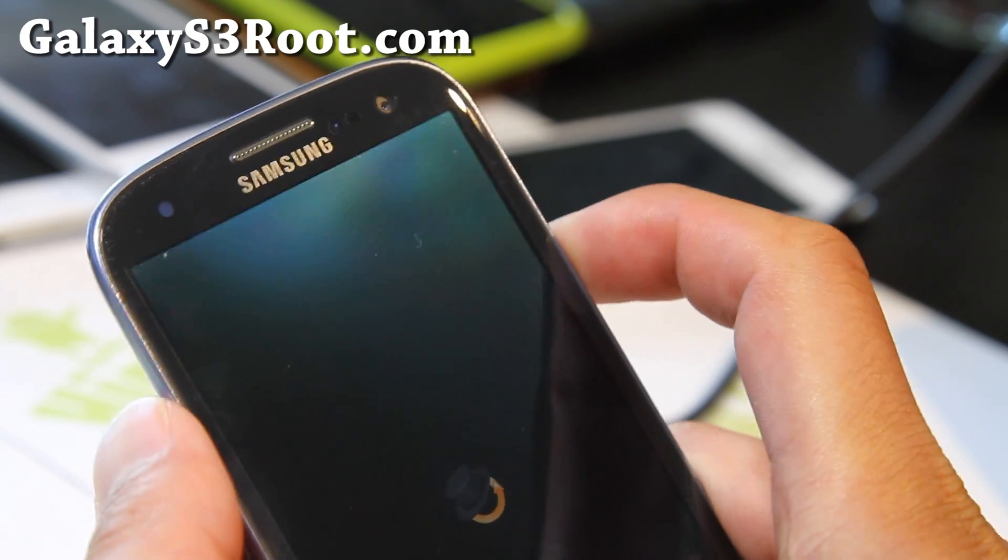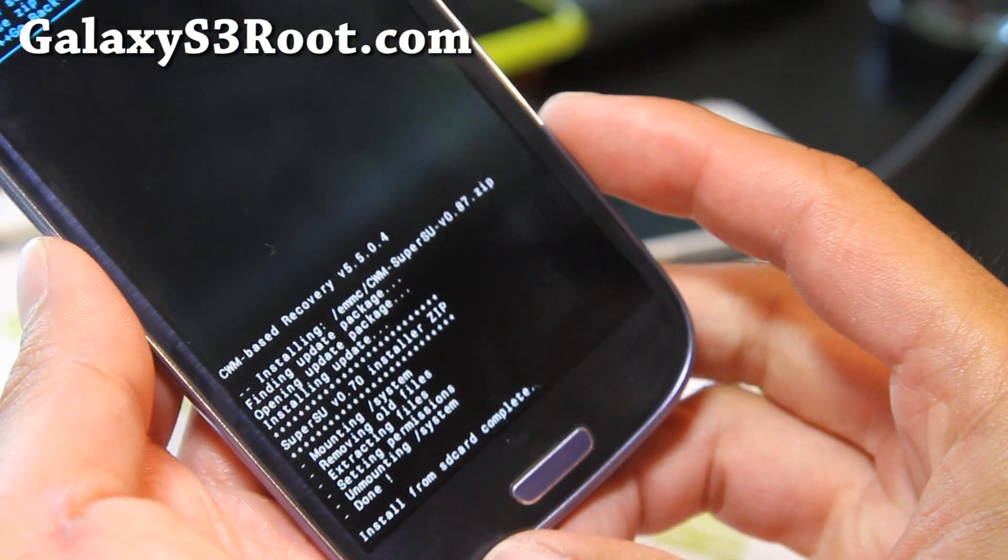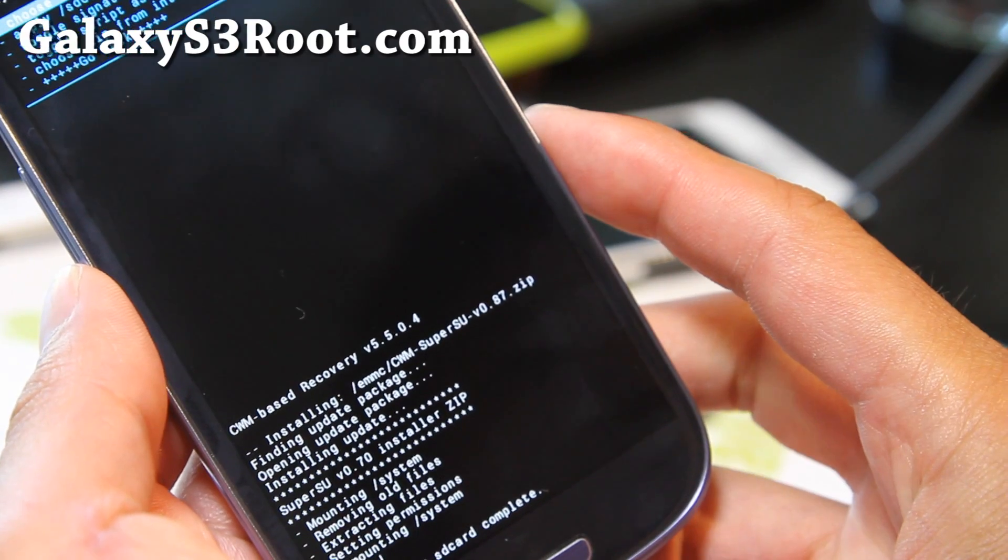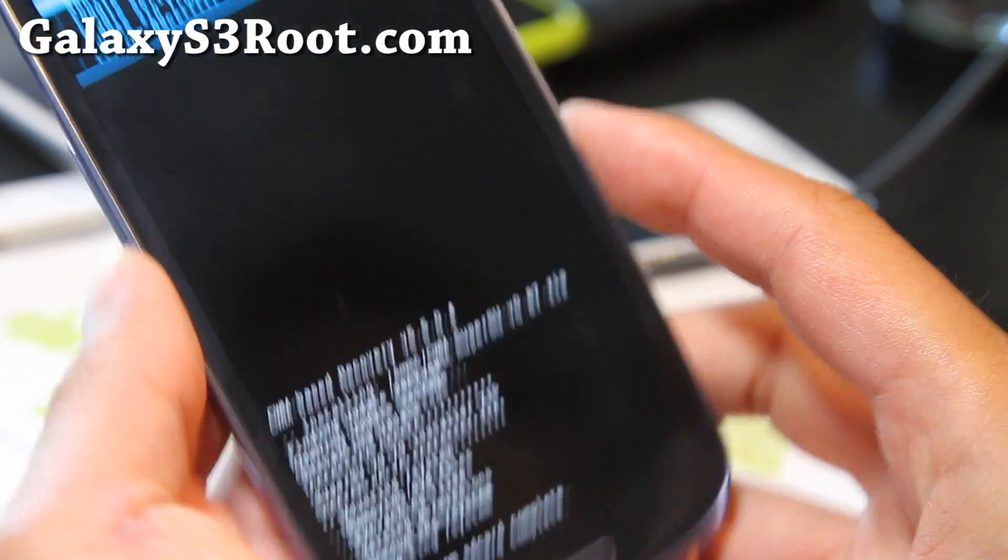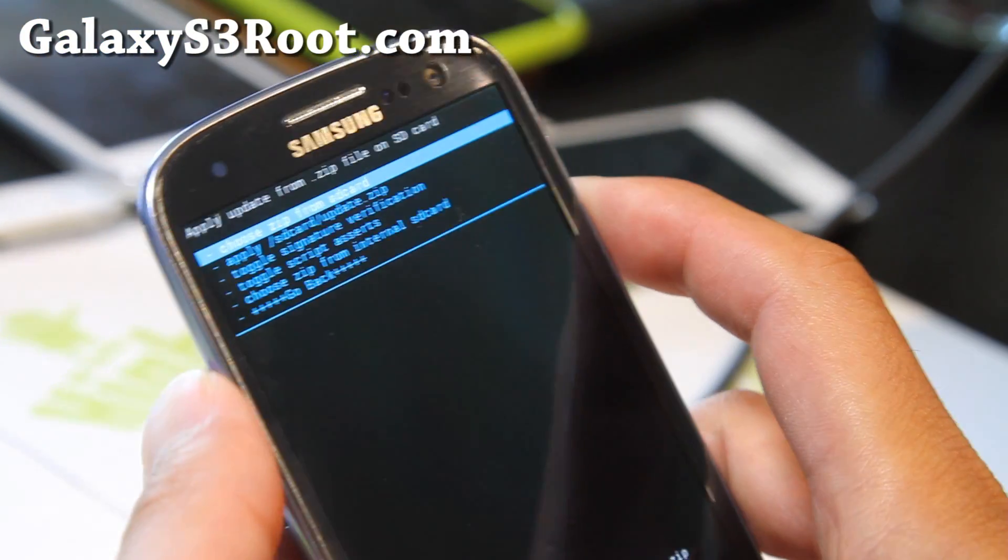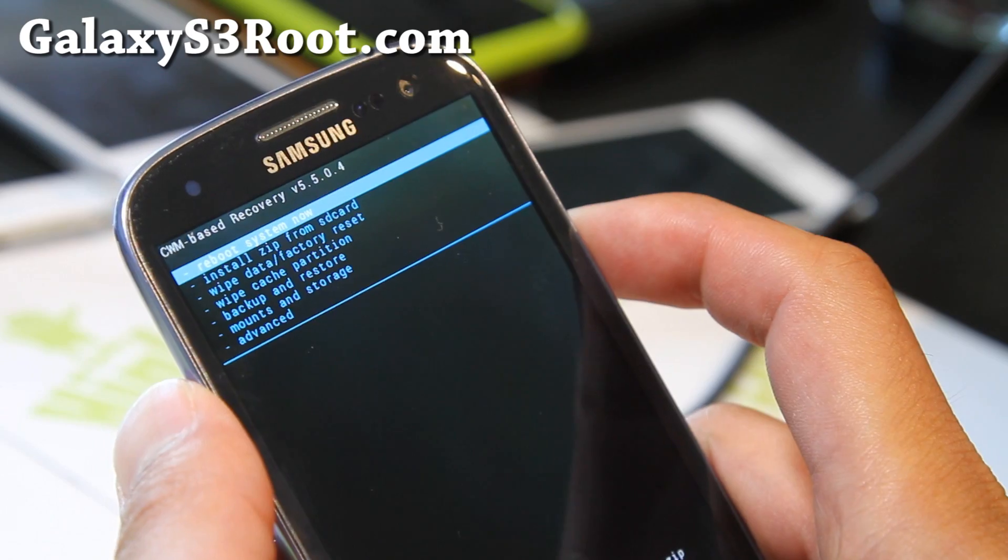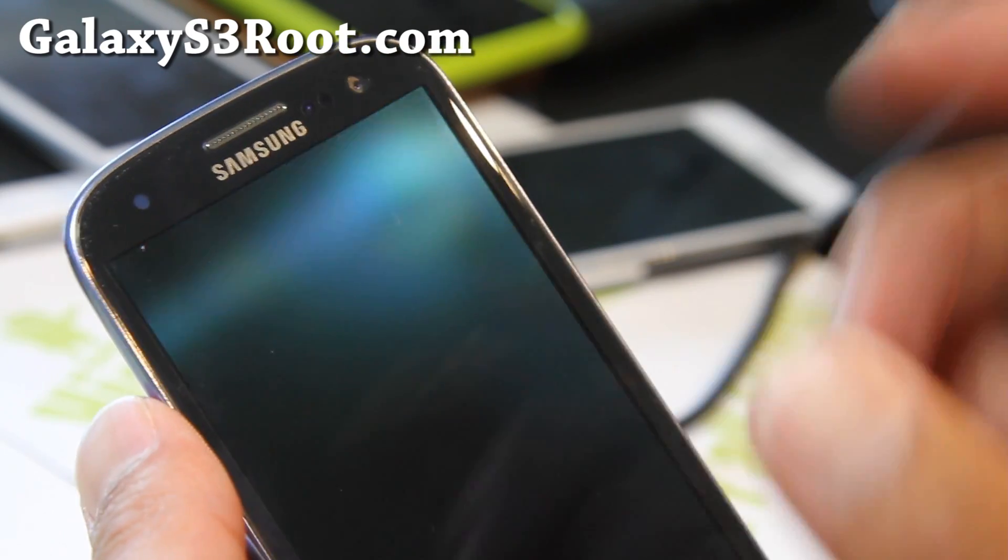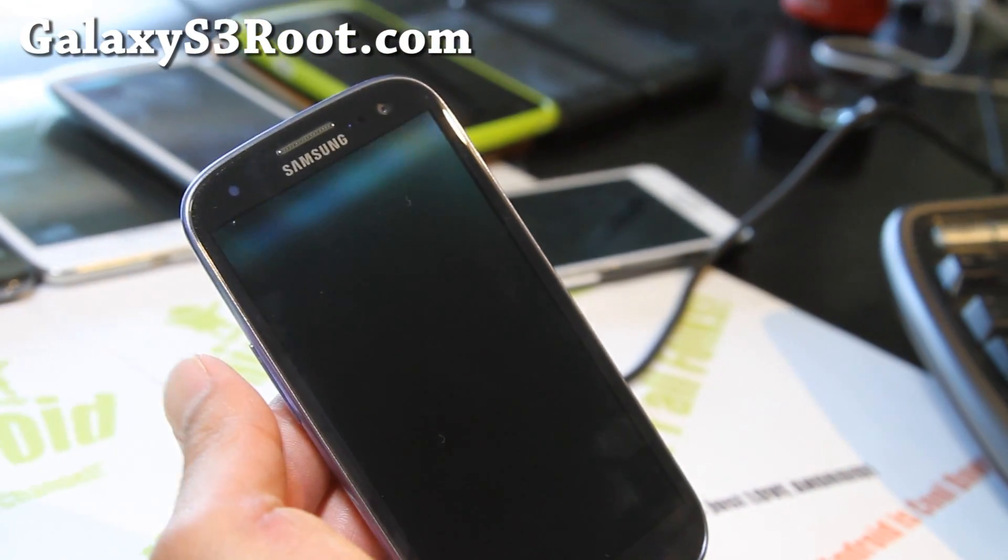This will root your phone and give you SuperSU, which is the new SuperUser app. You'll get successful. Go back, hit the power button, reboot, and your phone should be fully rooted.